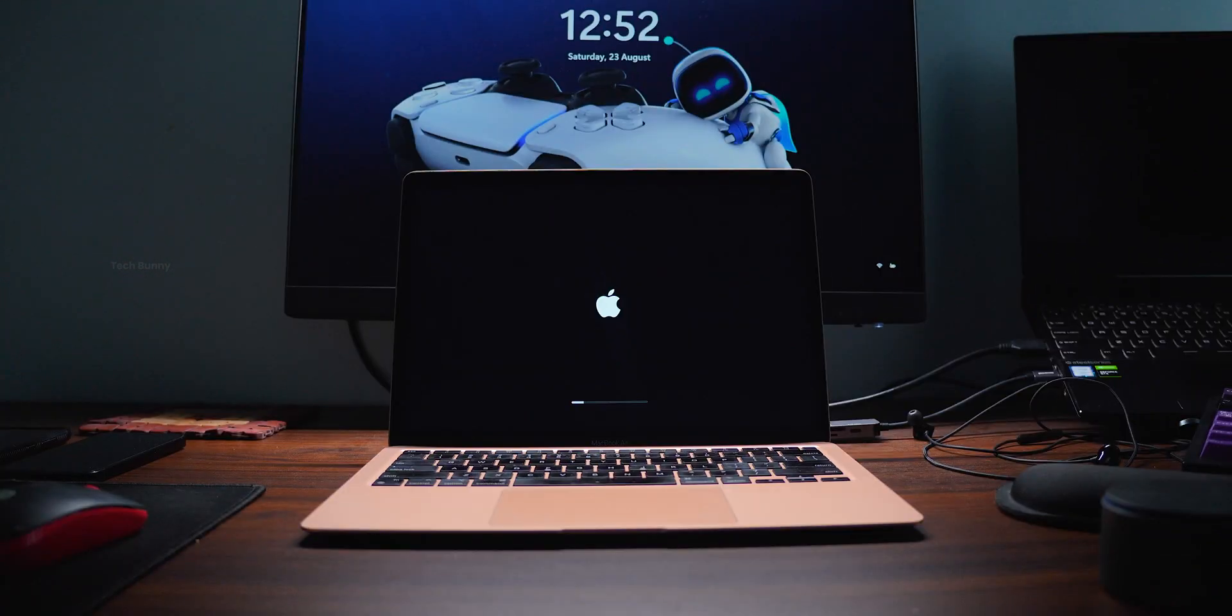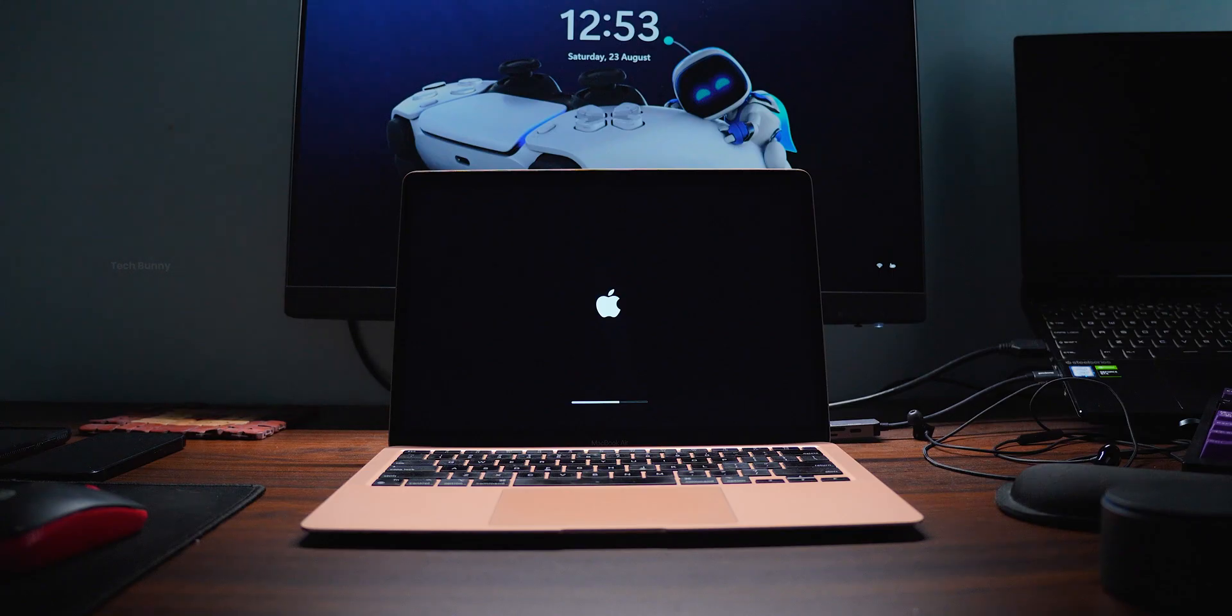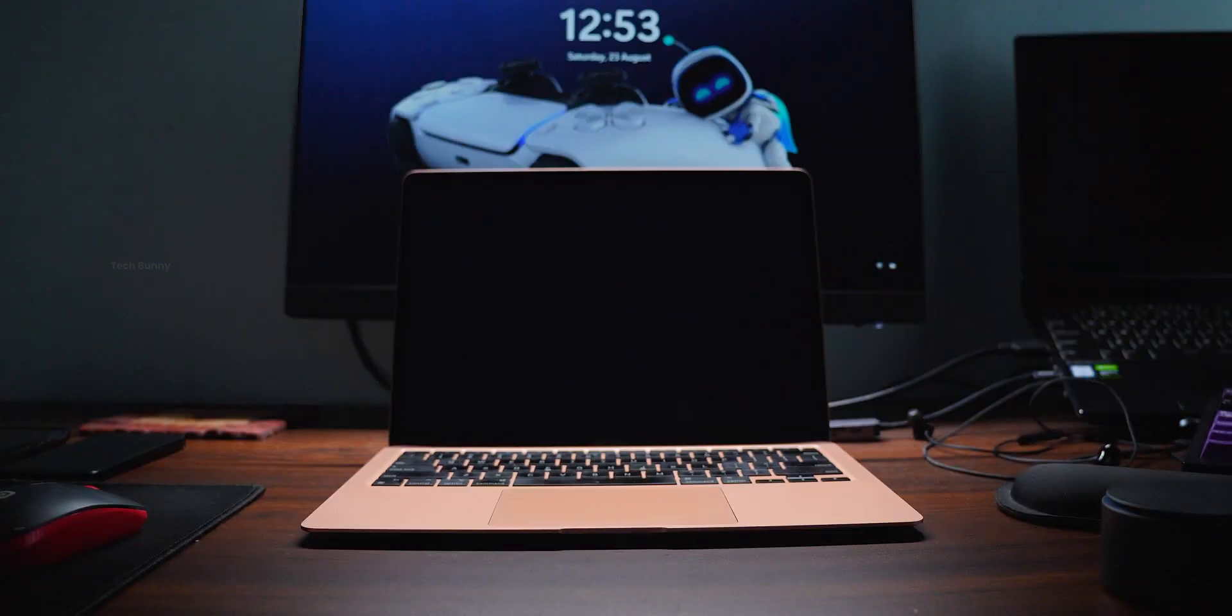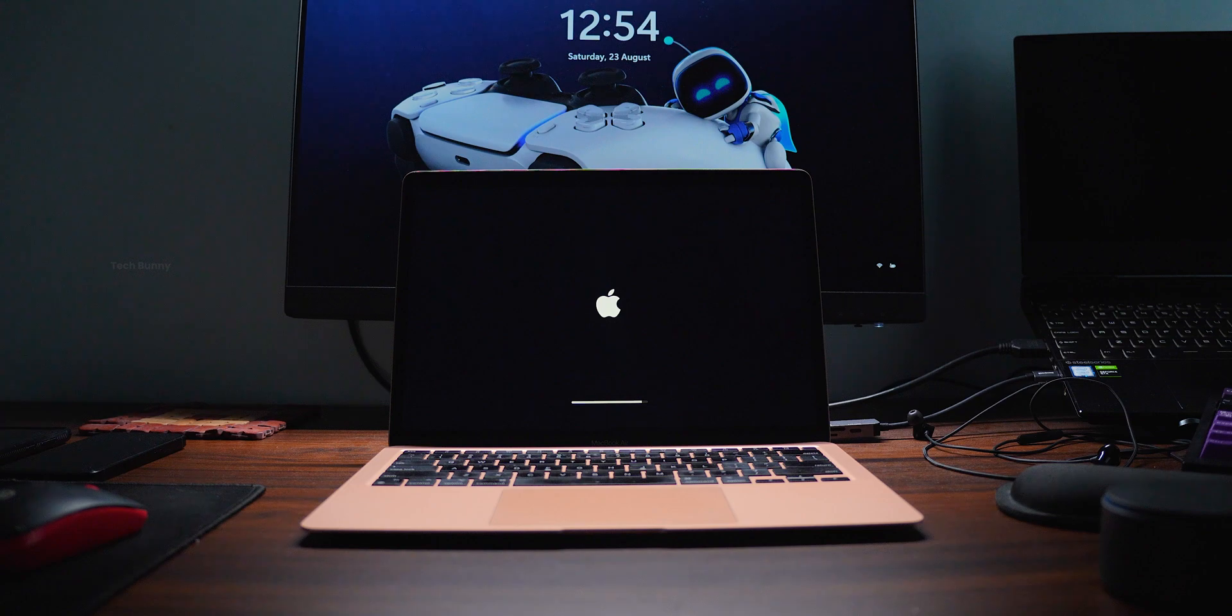This is still getting the updates on time and working great without any major issues. Alright, to complete this update, it took around 5 minutes.